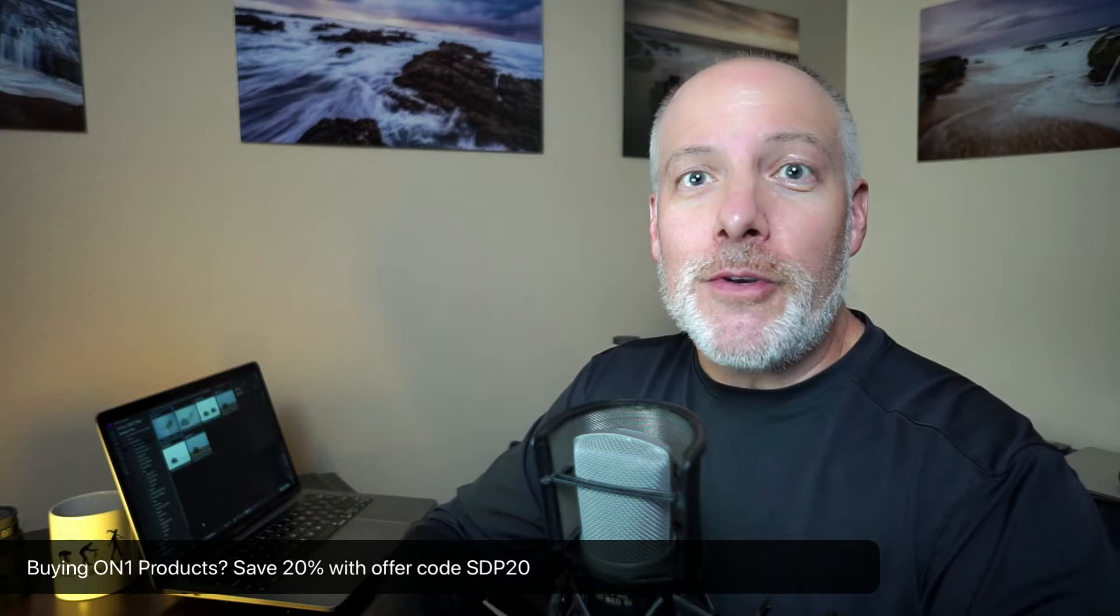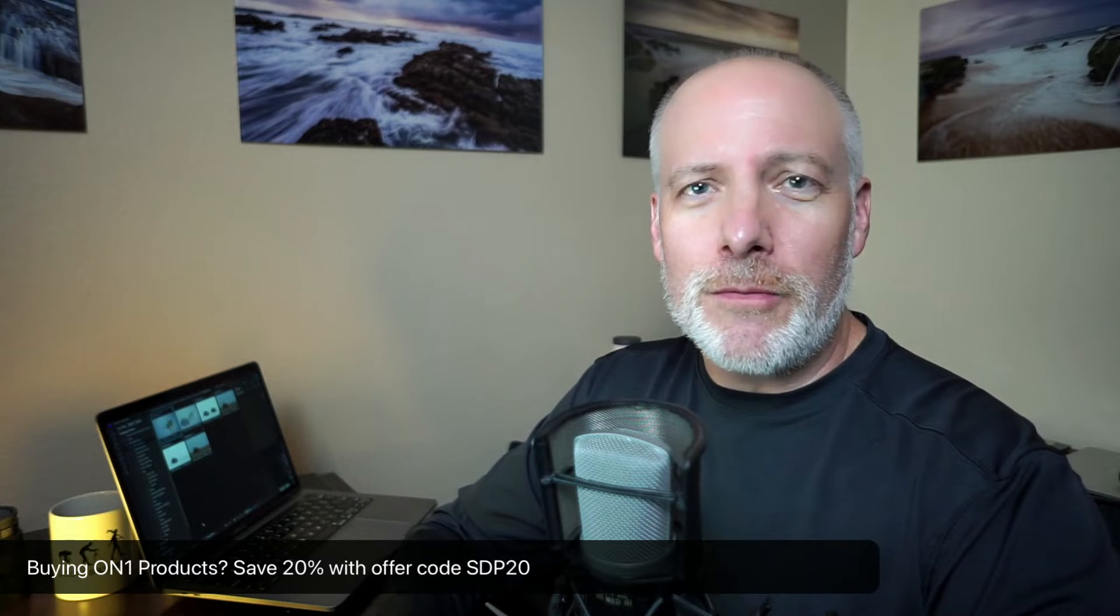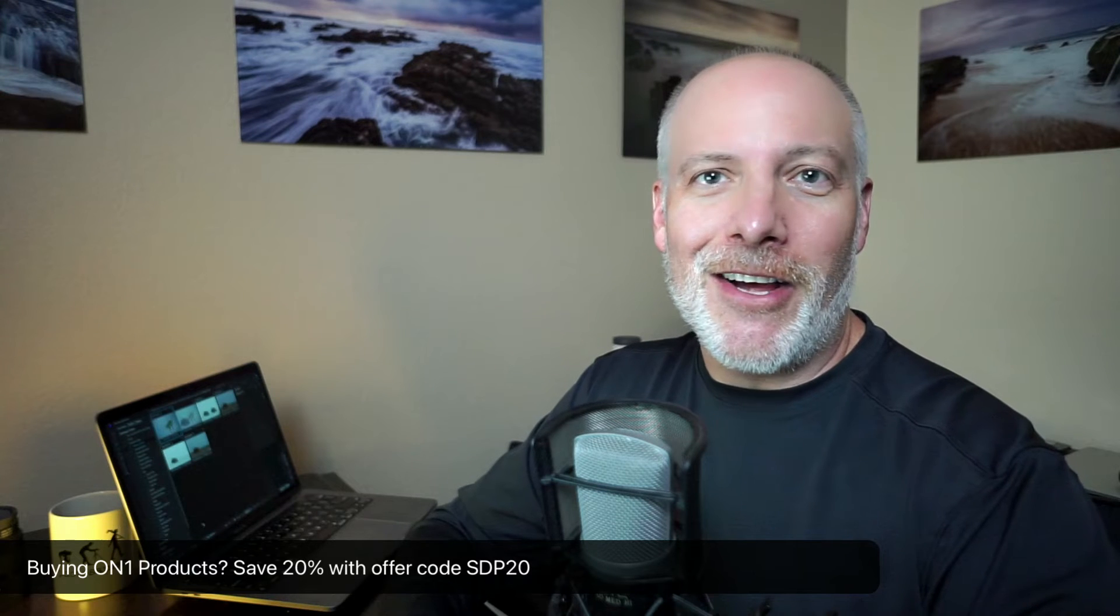And real quick, if you are thinking about adding Photo Raw 2024 to your toolkit or any of the other on-one tools, check the show notes. I have an offer code down there for you. It could save you about 20% on the purchase price. It doesn't cost anything extra to you. So I'm going to jump over to my laptop here and show you Photo Raw 2024's Browse Speed.